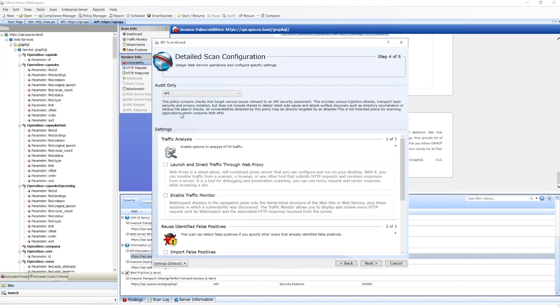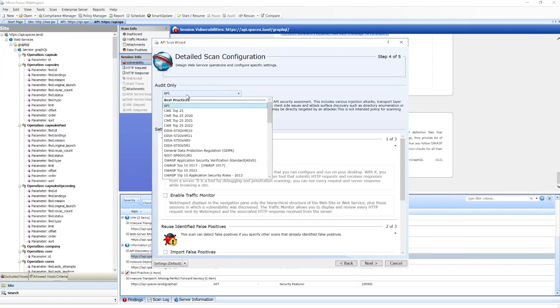Then we also have where we need to set our attack vectors. This is through our policy. By default, we typically use our API policy. This is a good mix of both injection attacks, environmental attacks, as well as API-specific attacks.